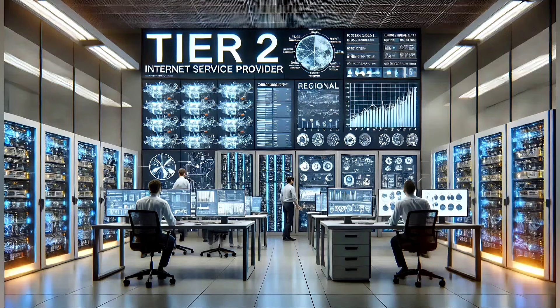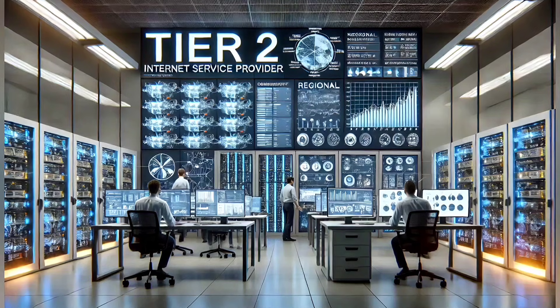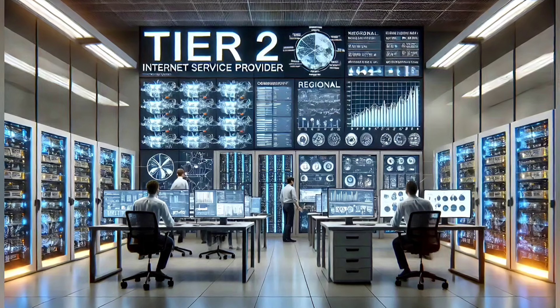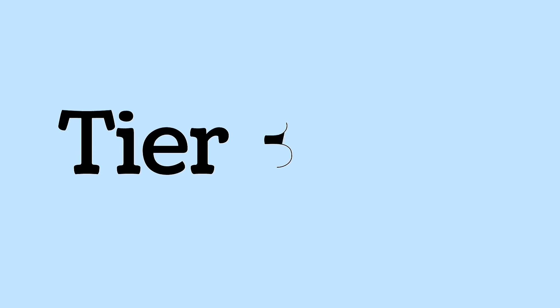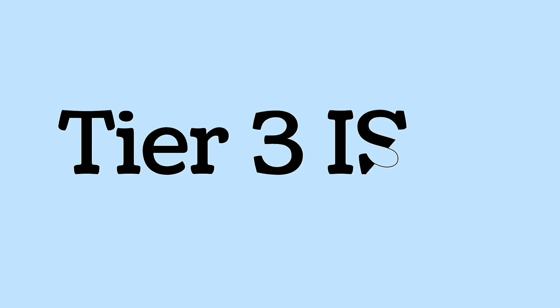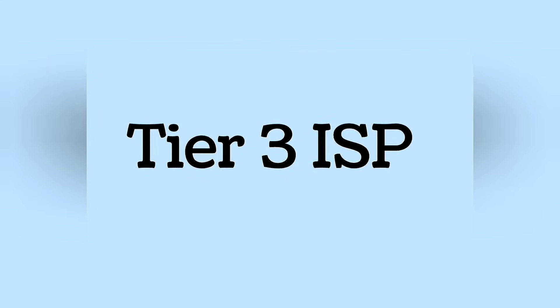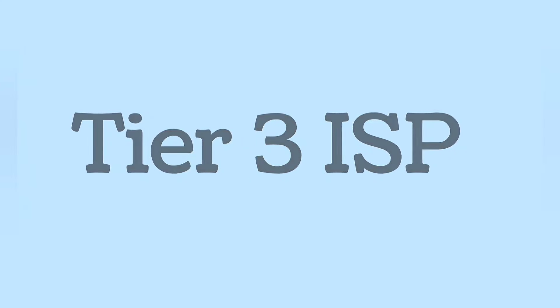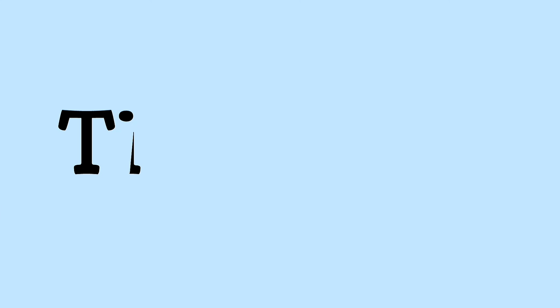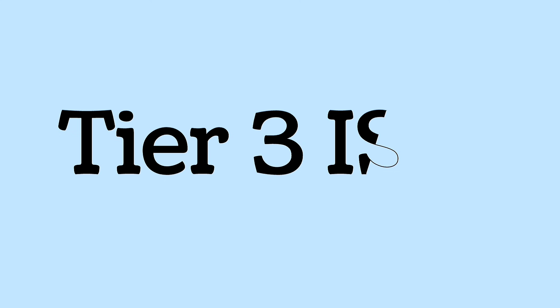Tier 3 ISPs are the smallest companies that provide internet to local areas and depend on tier 1 and tier 2 companies for their connections. Tier 3 ISPs usually provide services to specific towns, cities, or regions. Tier 3 ISPs depend on tier 1 or tier 2 ISPs for internet connectivity.